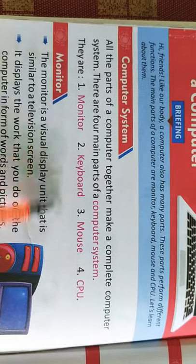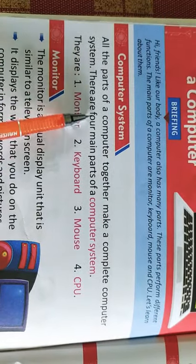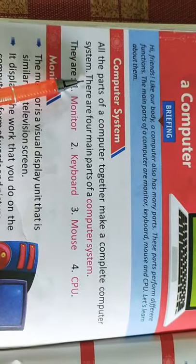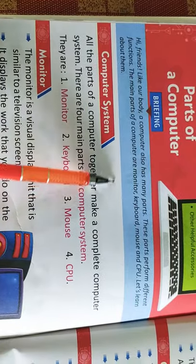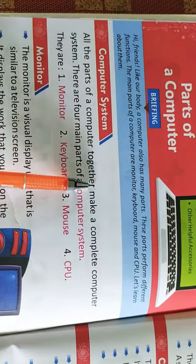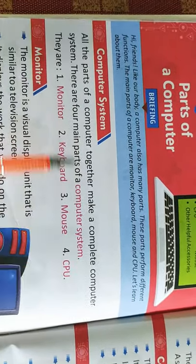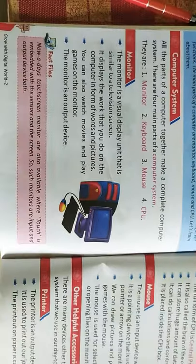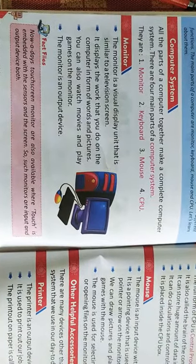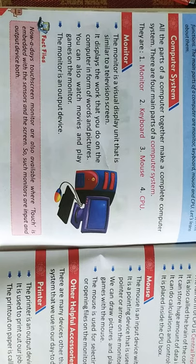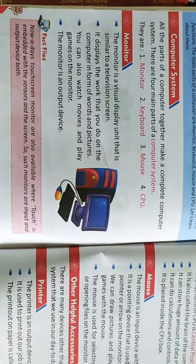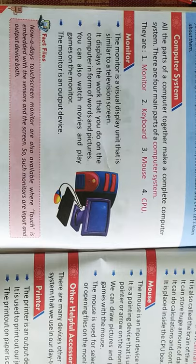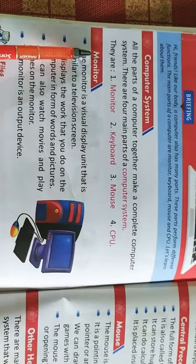All of these parts of a computer together make a complete computer system. In this video, we will see each of these parts physically and will understand its use. First one is monitor.